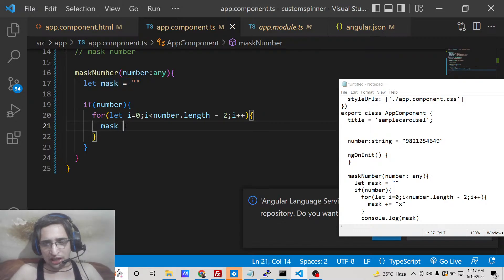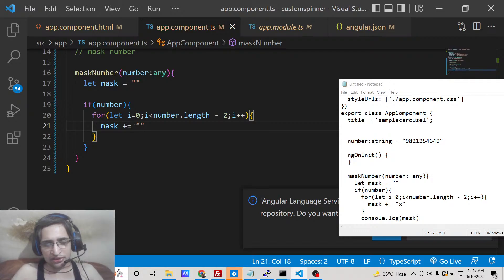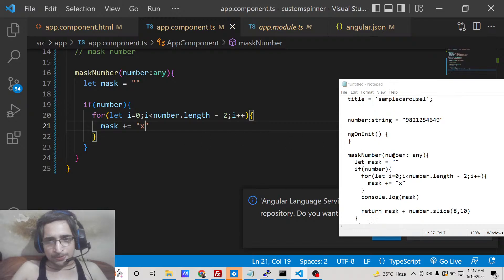So we can append this using += operator and we can hide this using X symbol. You can use any symbol of your choice, A, B, C, D, but by default we use X for masking the number.